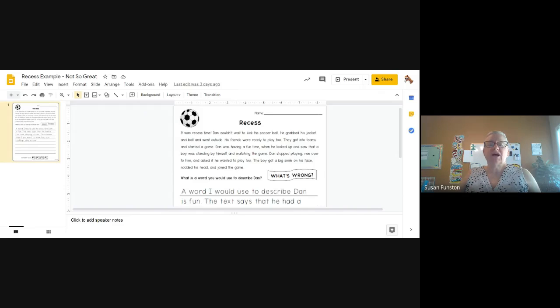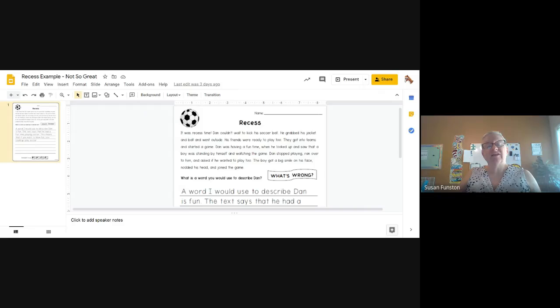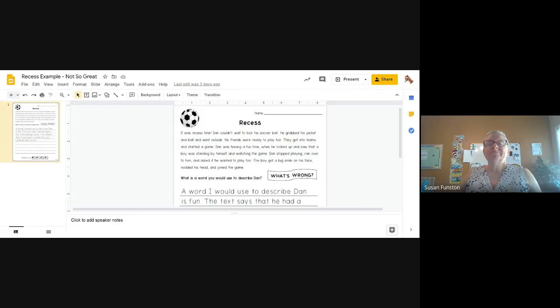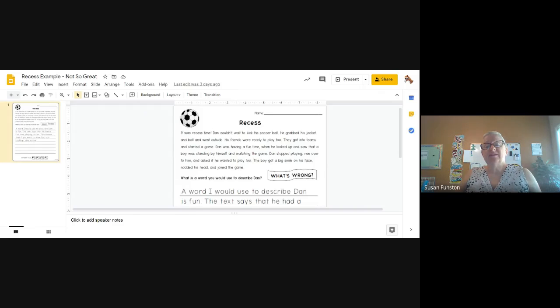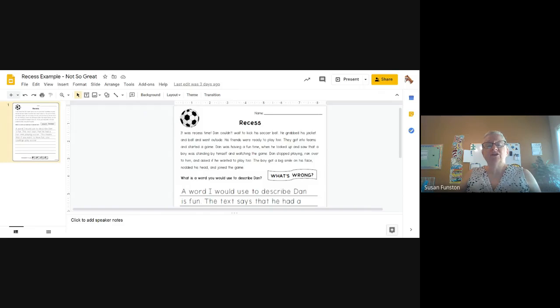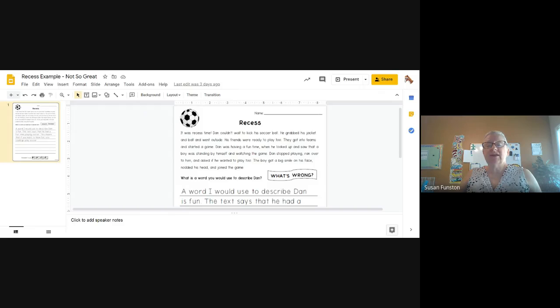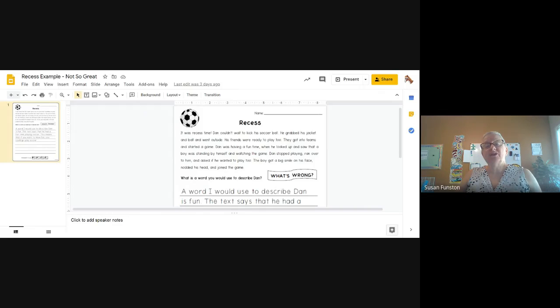A word I would use to describe Dan is caring. Did they restate the question? Yes. Is this a better answer? I think caring is a better answer. And let's see what their text evidence is. The text says that when he saw a boy standing by himself at recess, he asked the boy if he wanted to join the soccer game. This means that he was thinking about someone else's feelings, which is very caring of him. The boy looked lonely and Dan cared about that.